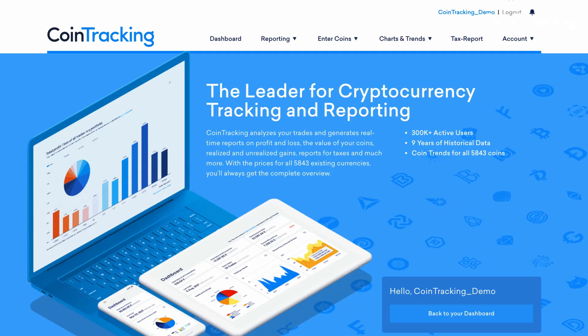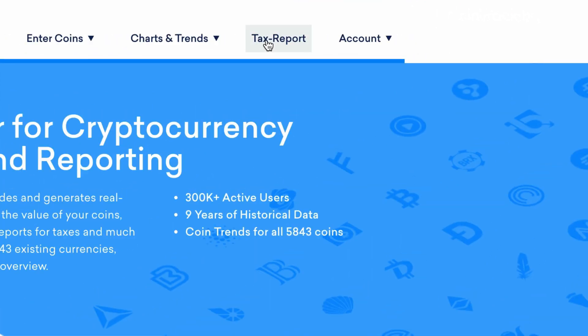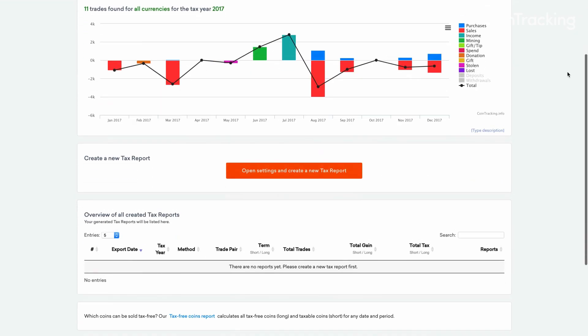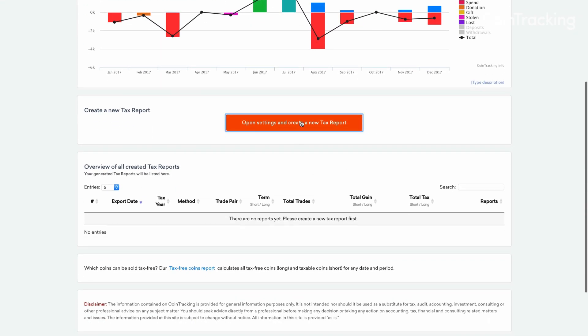In addition to being a portfolio monitoring software, Cointracking can also help generate full tax reports for most countries. Just head on over to the tax report page, scroll down to create a new tax report, and enter your required settings.